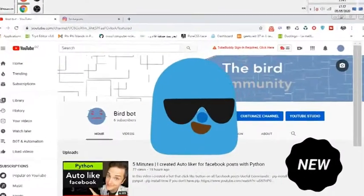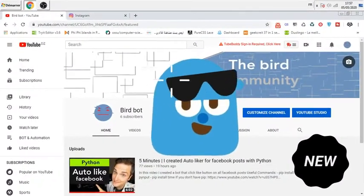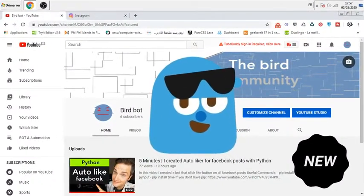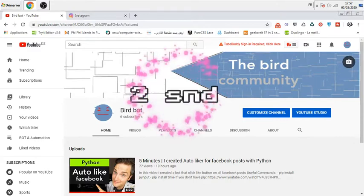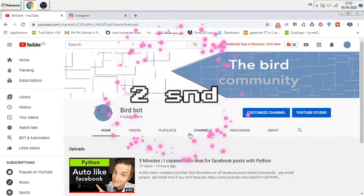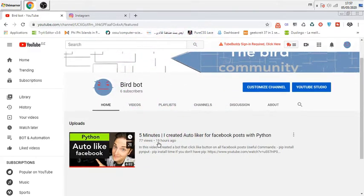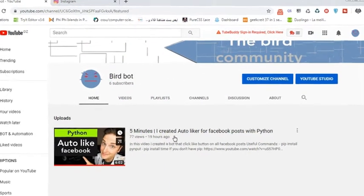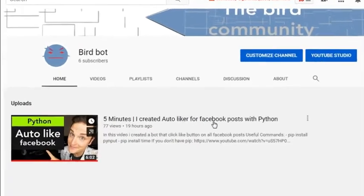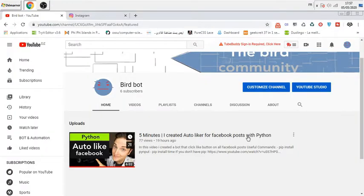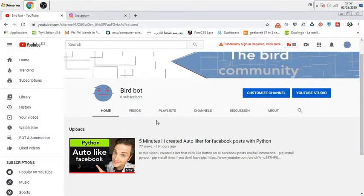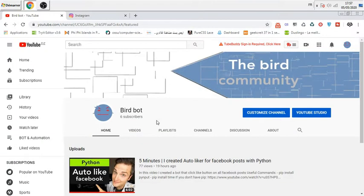Hello and welcome to this new video. This is my second video on this channel. As you see, my first video was creating auto-like for Facebook posts with Python. In this video, we are not going to do something with Python.